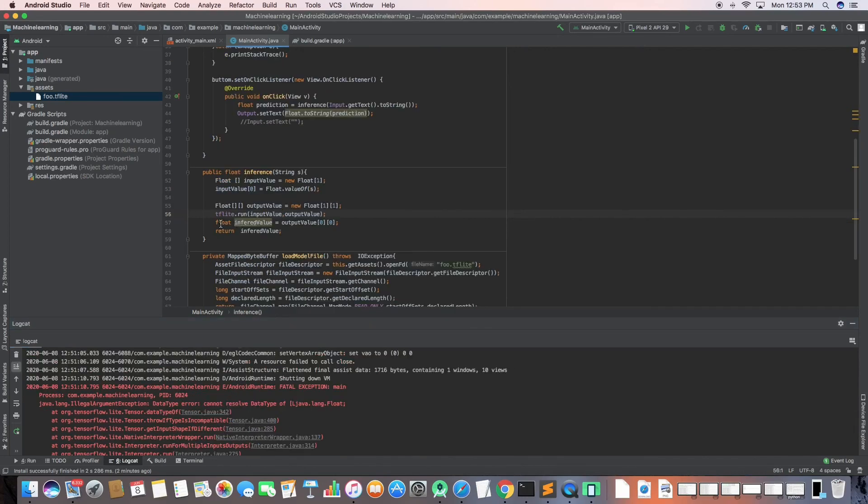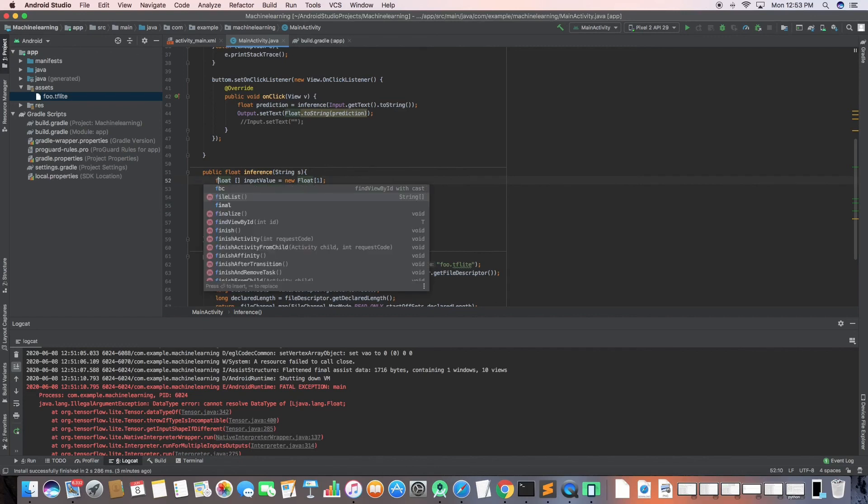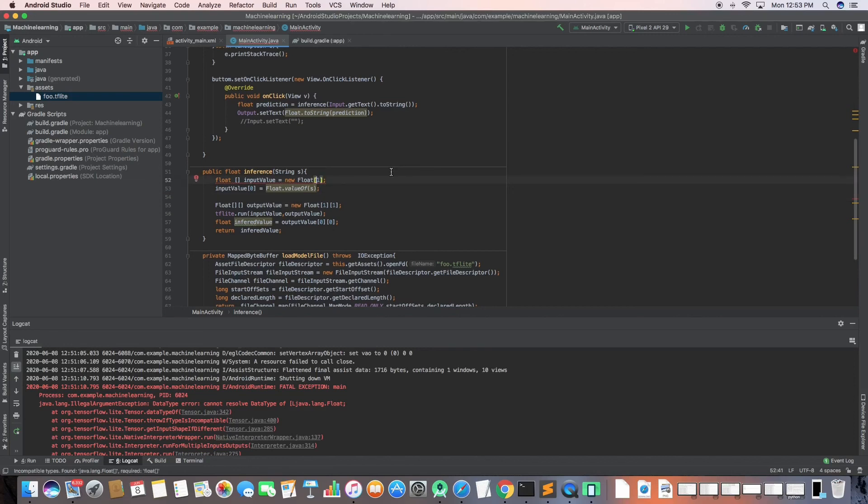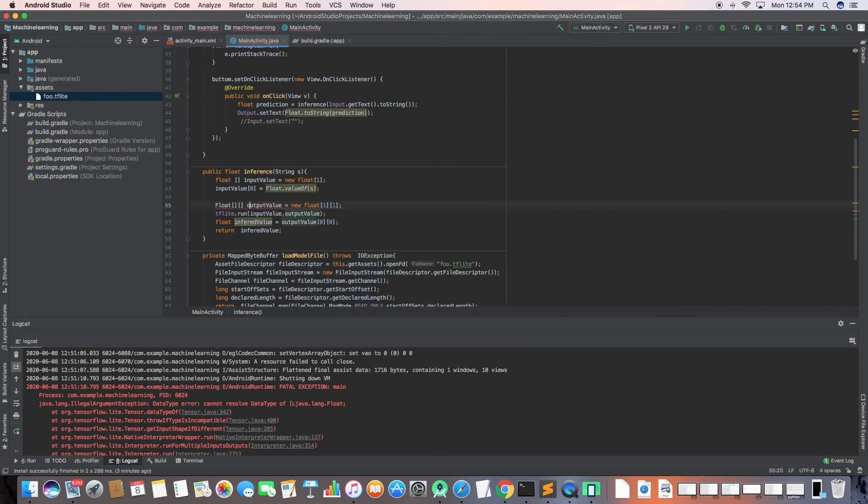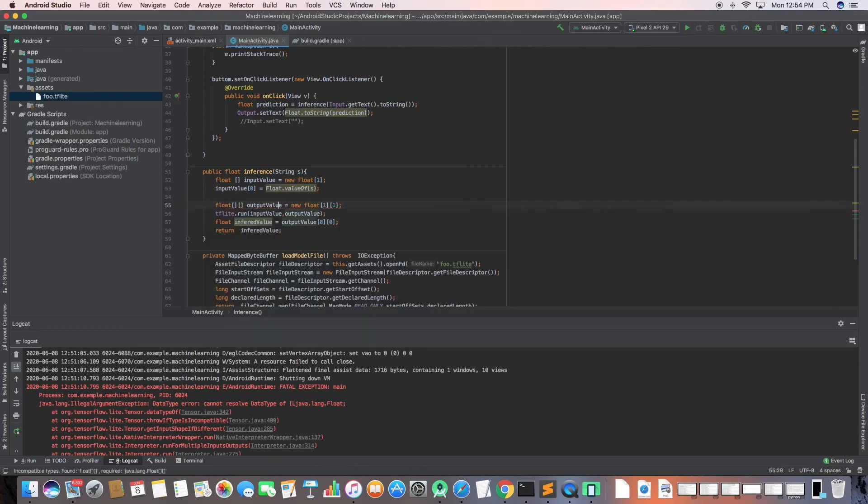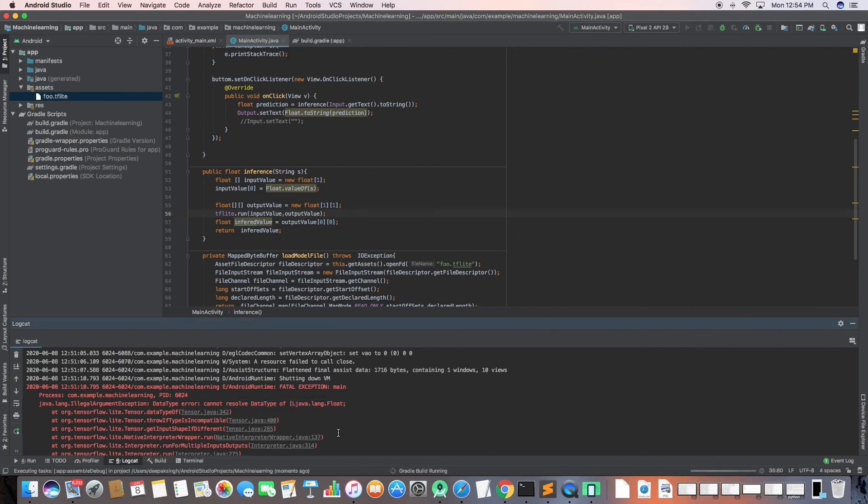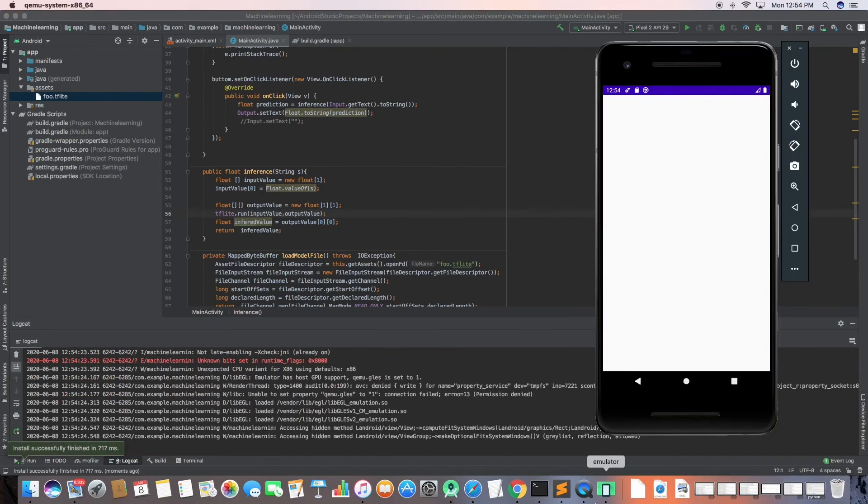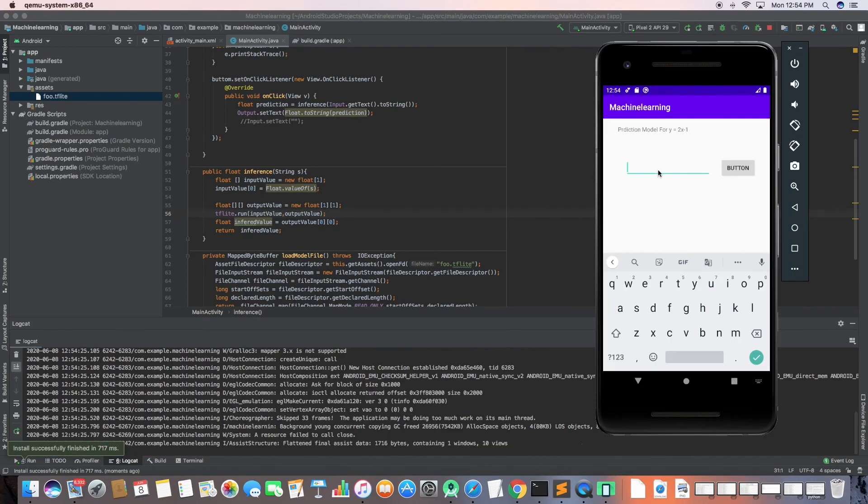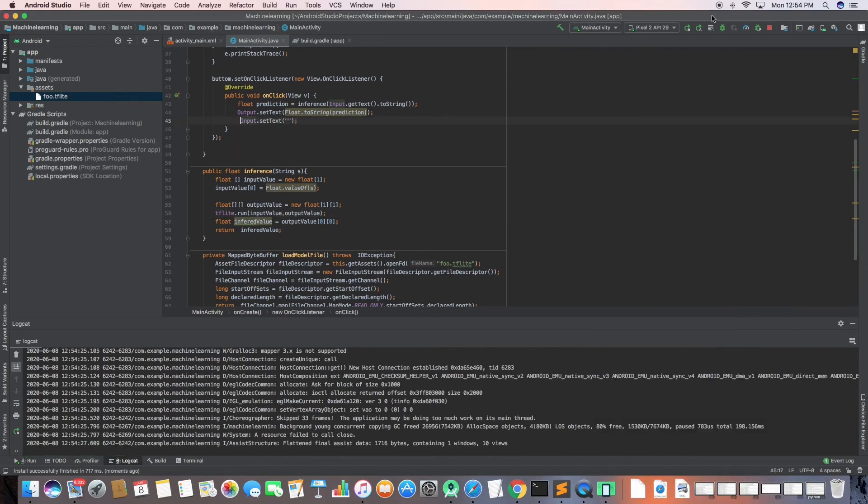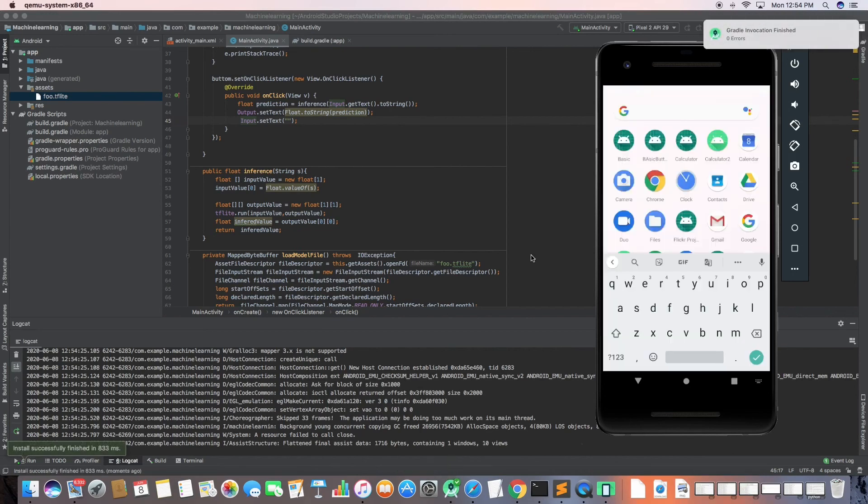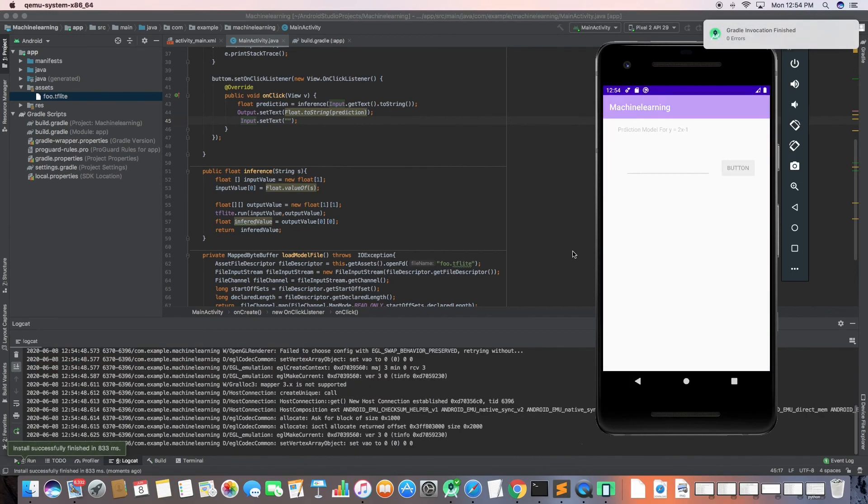That's the code and I'll be doing a video about how you can make an application that predicts if the movie reviews are good or bad. So subscribe to the channel for that if you are interested in building an application like that. Here we have corrected the spellings. If I run it, that's our application for today. It works now. As you can see, the model 2x minus 1, 56 times 2, 112. So it's giving 111, so that's fine.